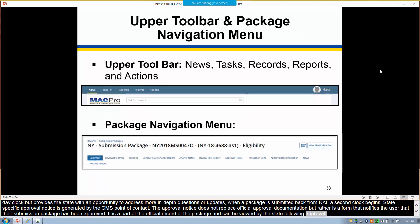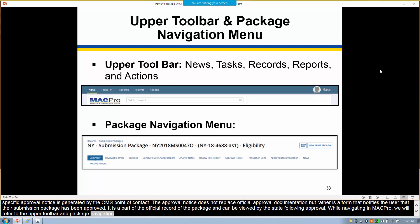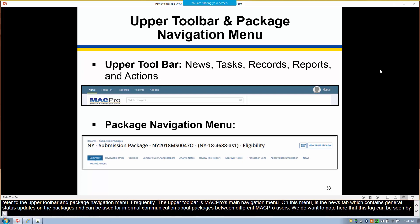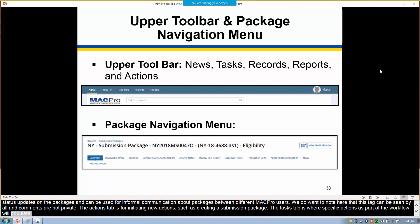While navigating in MACPro, we will refer to the upper toolbar and package navigation menu frequently. The upper toolbar is MACPro's main navigation menu. On this menu is the news tab, which contains general status updates on packages and can be used for informal communication between MACPro users — note that this tab can be seen by all and comments are not private. The actions tab is for initiating new actions such as creating a submission package. The task tab is where specific workflow actions will populate. The records tab is where you can reference submission packages that are complete or in progress. The reports tab can be used for tracking different activities within MACPro.